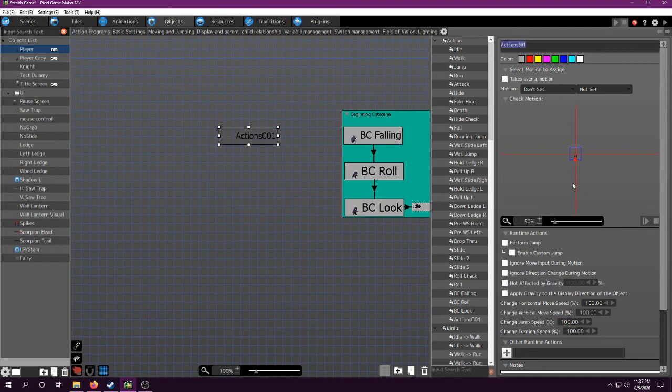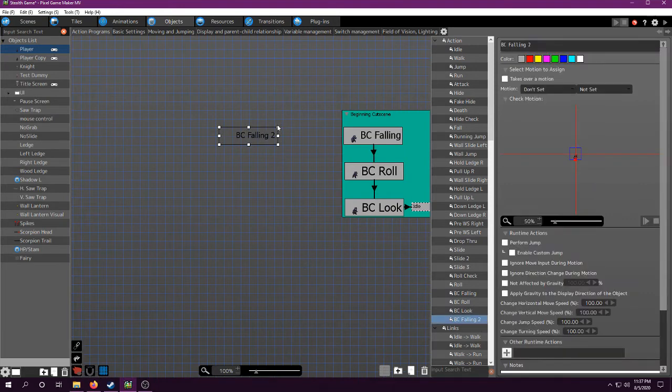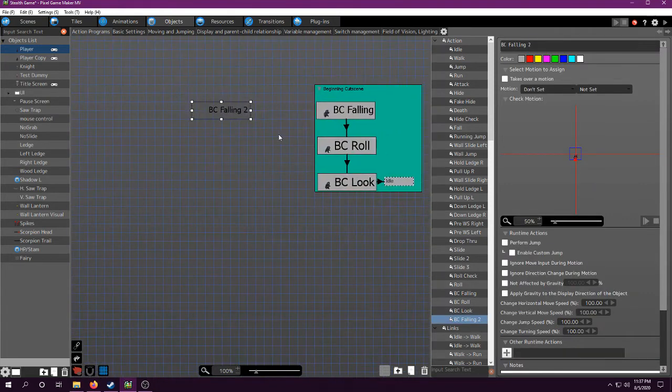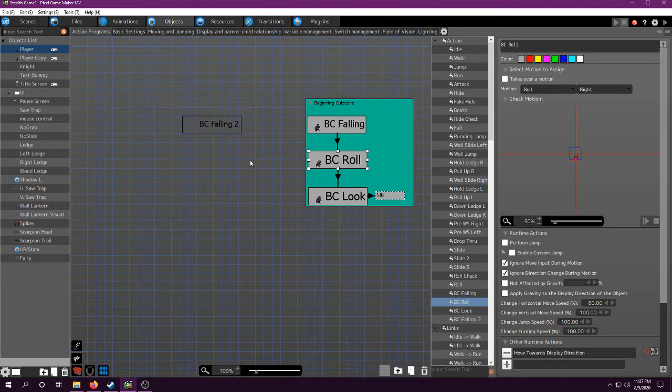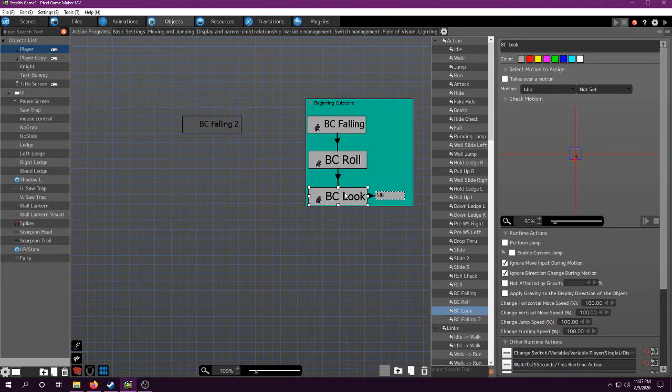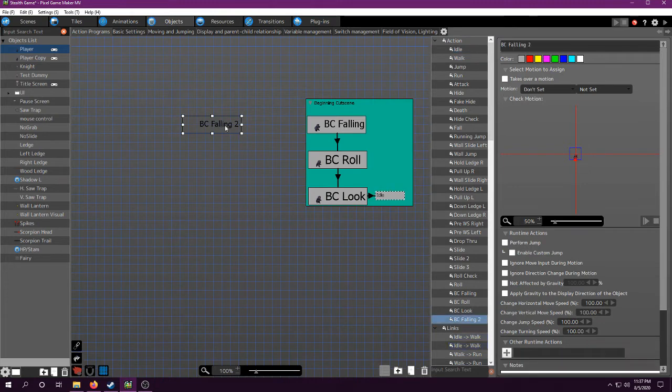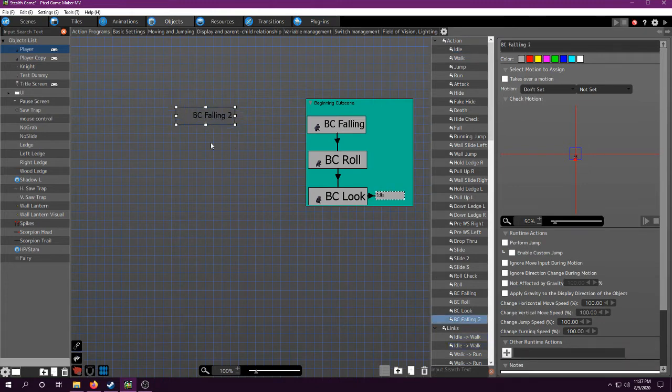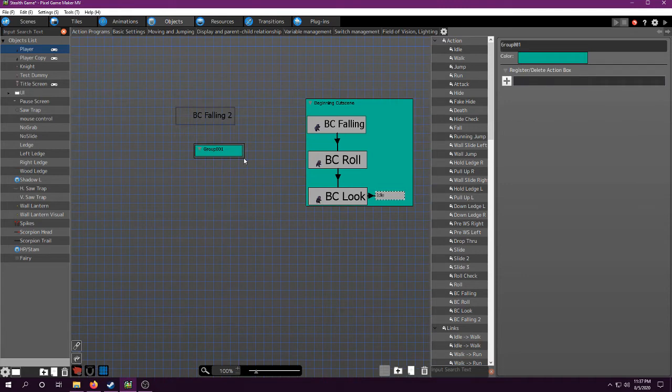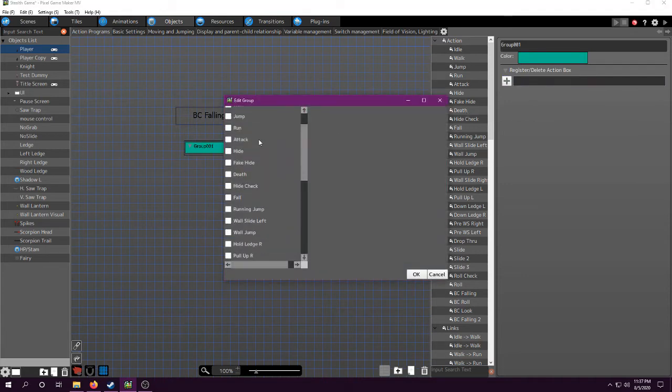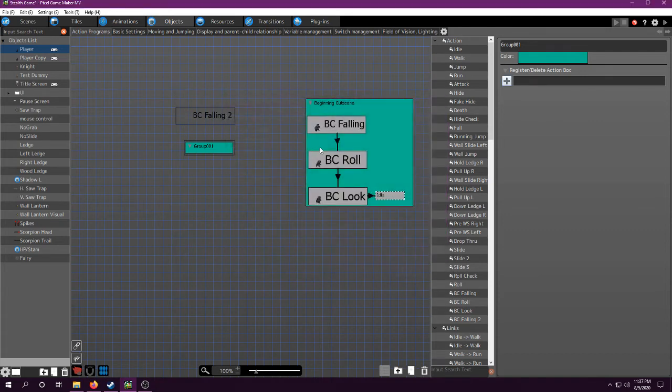I named it BC falling, we'll just name it BC falling 2. This is what I would set the default to. Then, basically I want the player to fall, and then when they land they're going to roll. Then they're going to turn back and look at the character they landed on, say a message, and then it's going to go to idle so that the player can get control. You can add one of these boxes by adding a group box, and then you can add actions here.